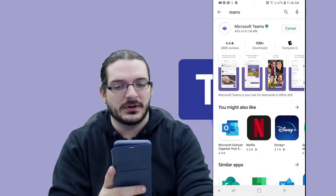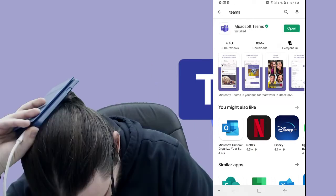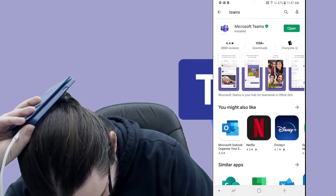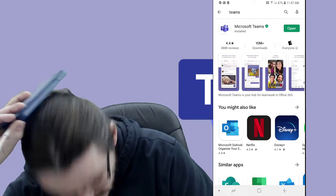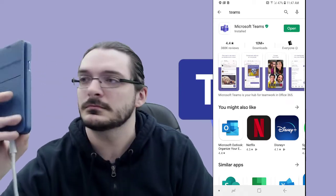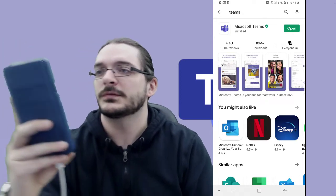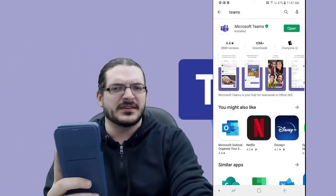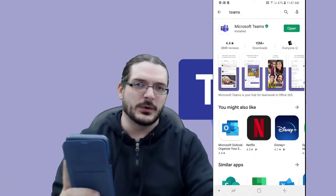It's usually pretty quick. And it's done — really quick.